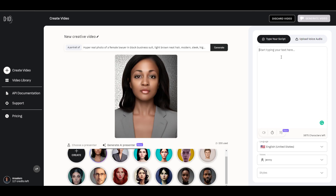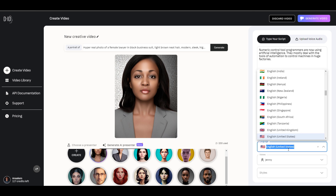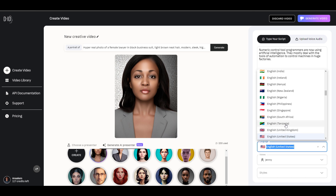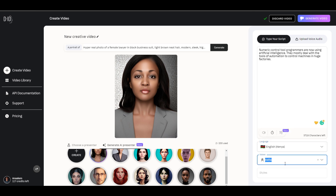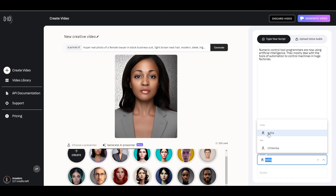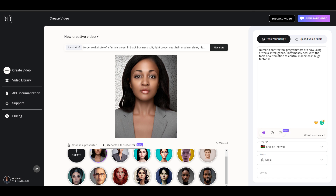When comfortable with what we have, we can paste what we want our character to say, and then select a language. In this case, I'm going to select something different — maybe English, Kenya — that sounds cool. Select from the voices, and I'm just going to select Acilia. Let's press the playback to see what we have. Okay, that's good, we're going to stick with this one. With this, we can choose the style that we want and proceed to generate a new video.